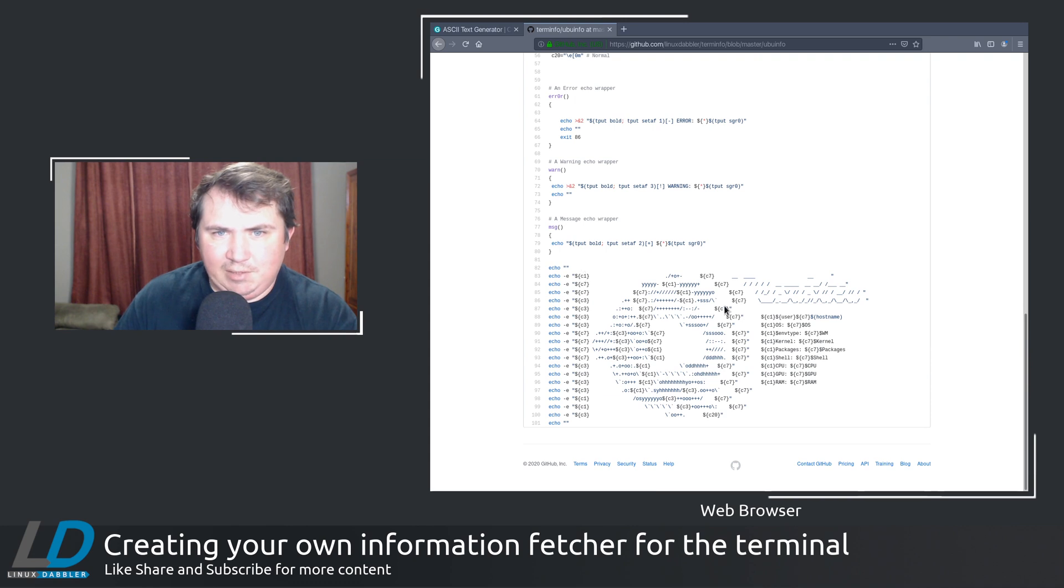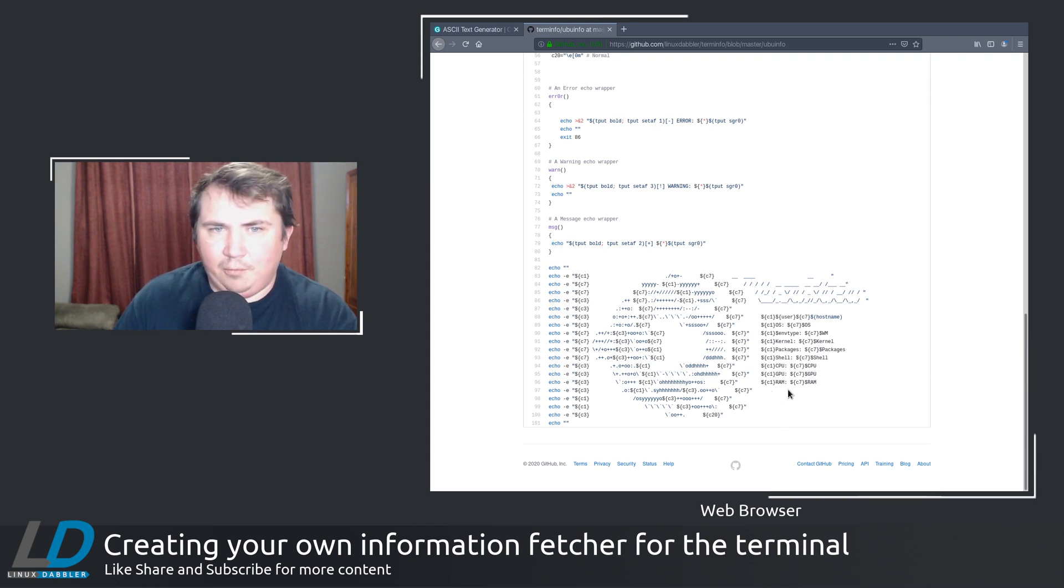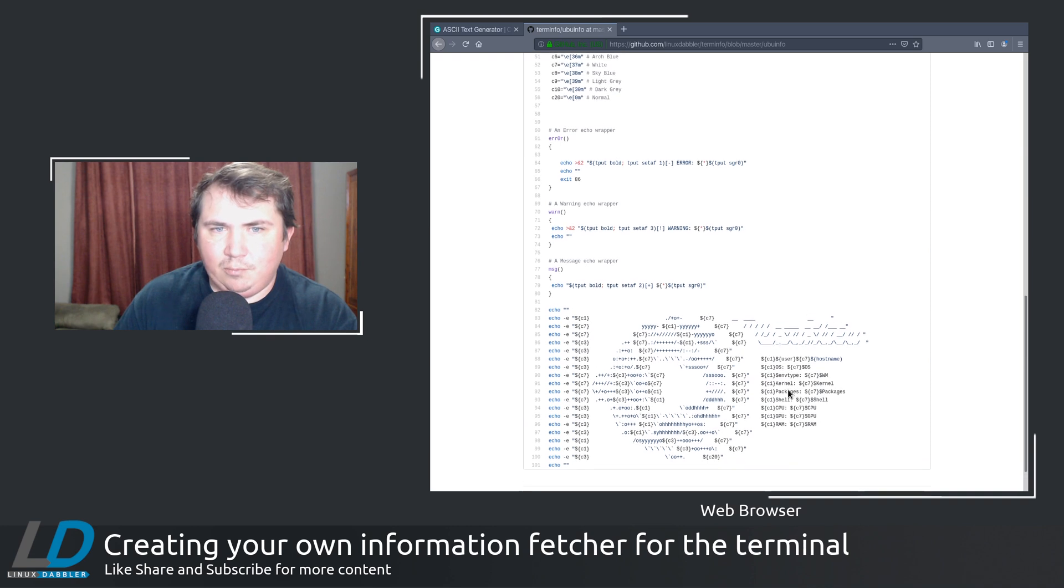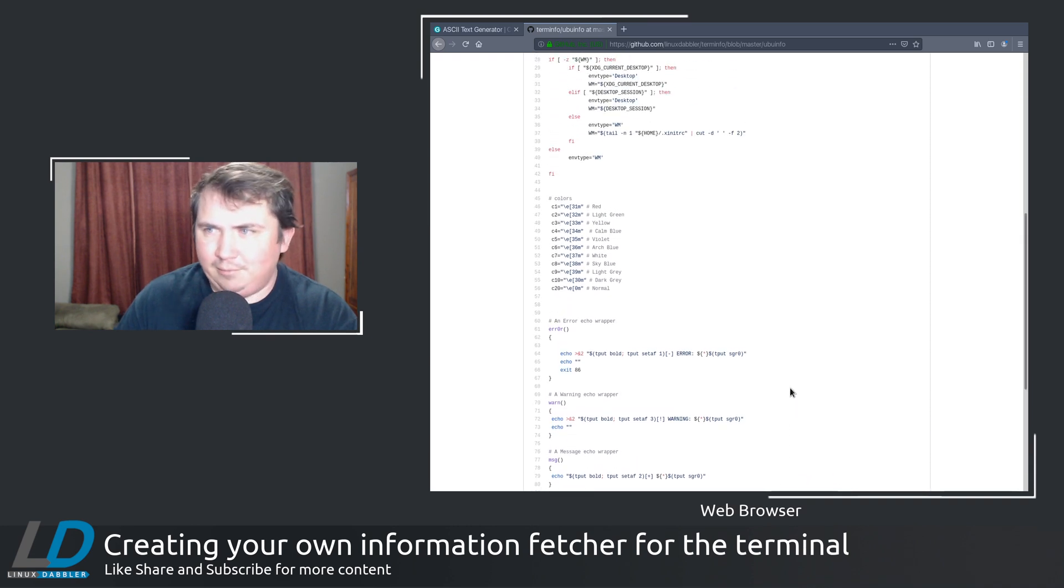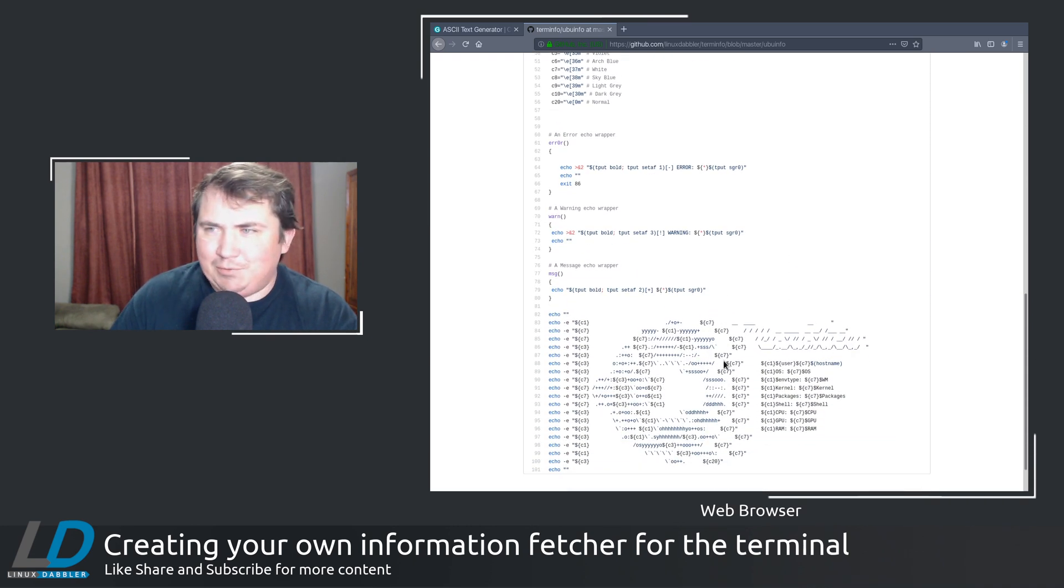You just change C1 to C2 down here. So let's say you want to change C1, all the C1s to C2. And all of your red text would now be light green. Really easy to customize. It's super cool in my opinion.